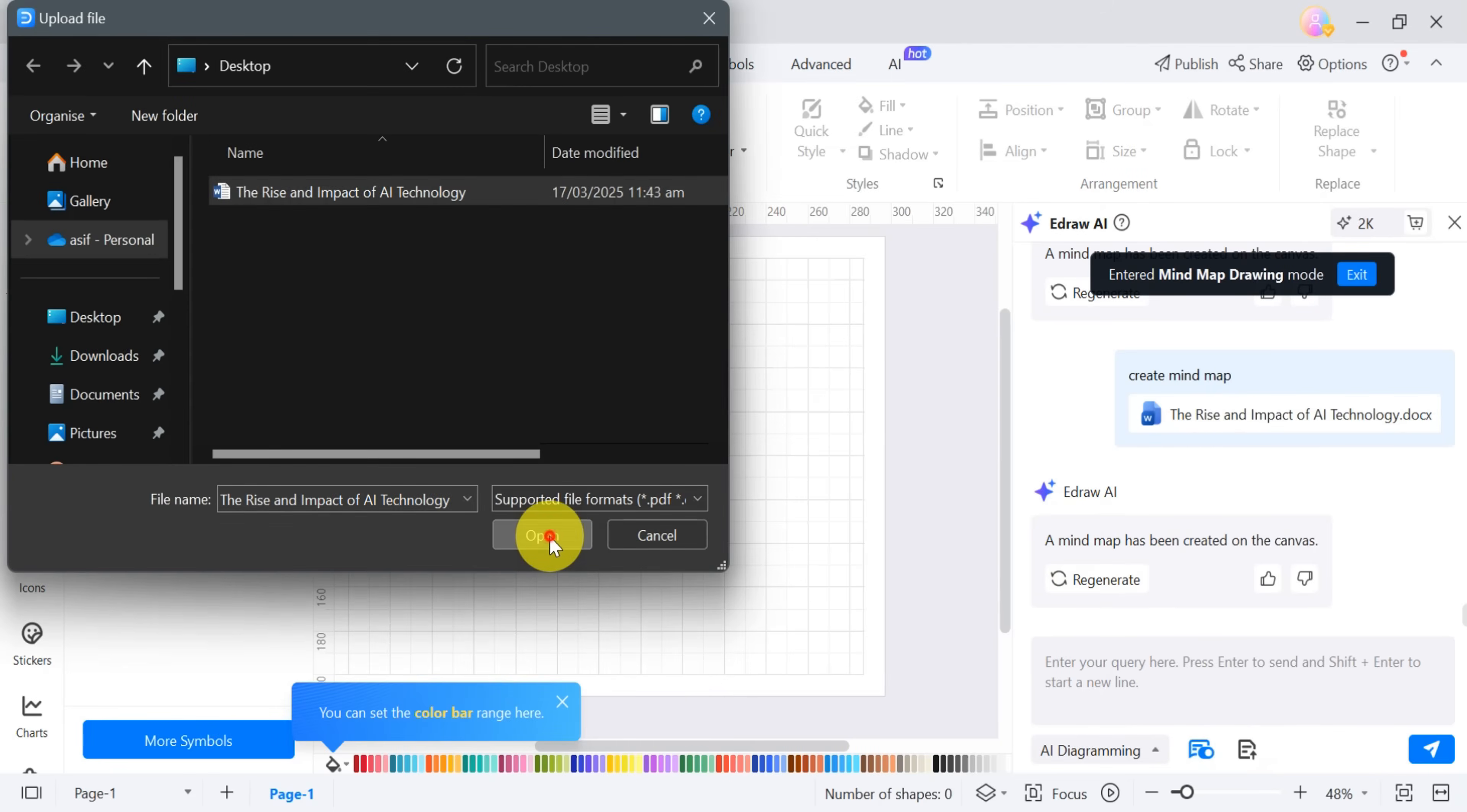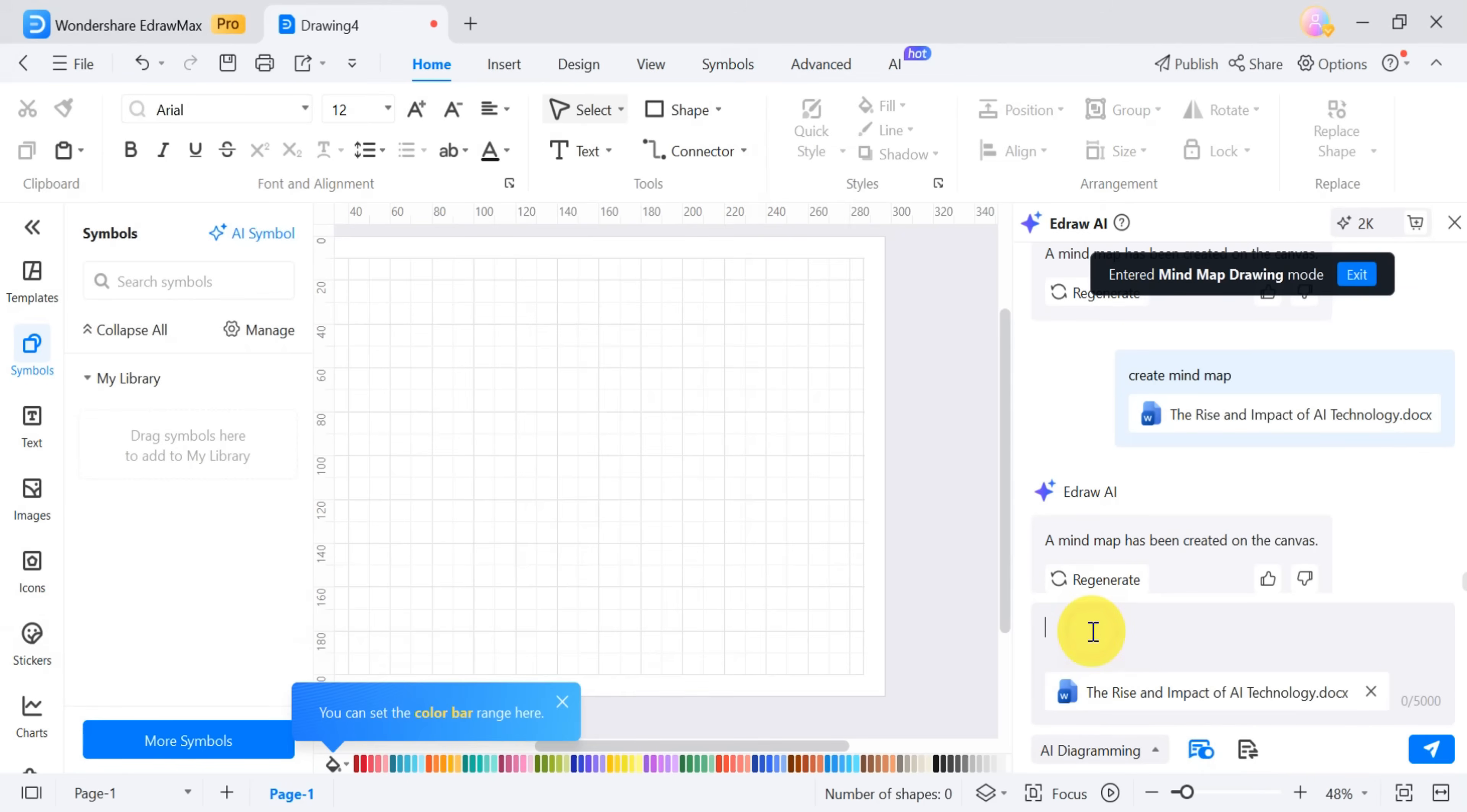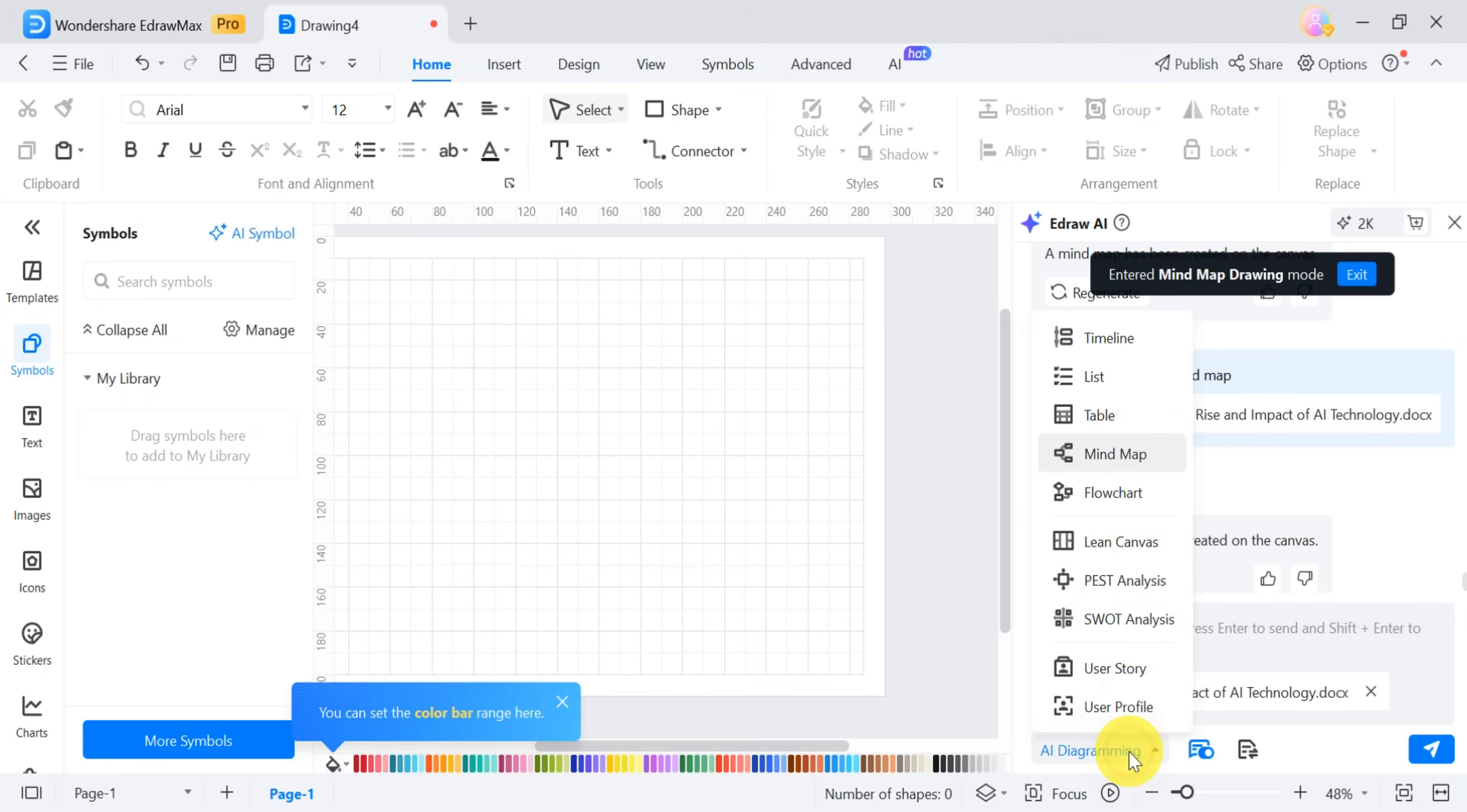You can also create AI-generated diagrams from your documents. After uploading a file, click on AI diagram to create various types of diagrams like timelines, lists, tables, mind maps, and flowcharts.